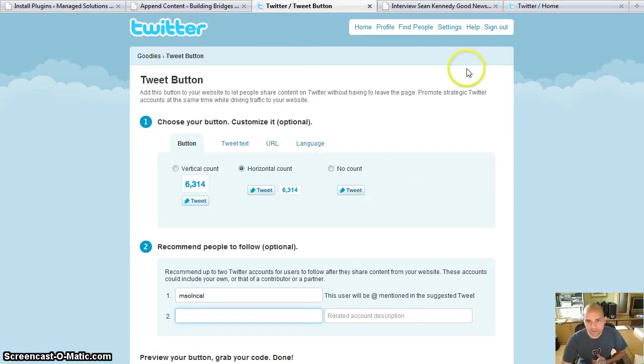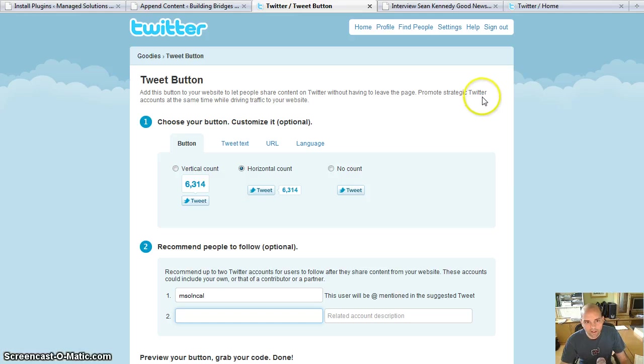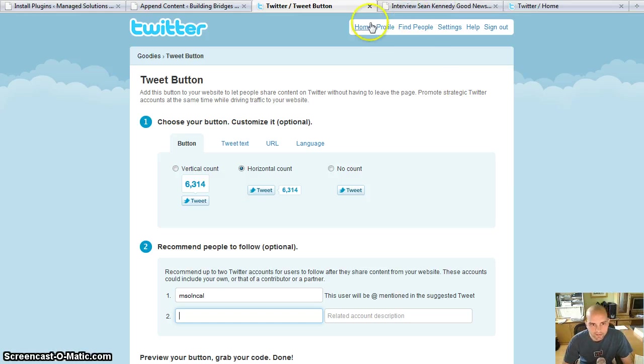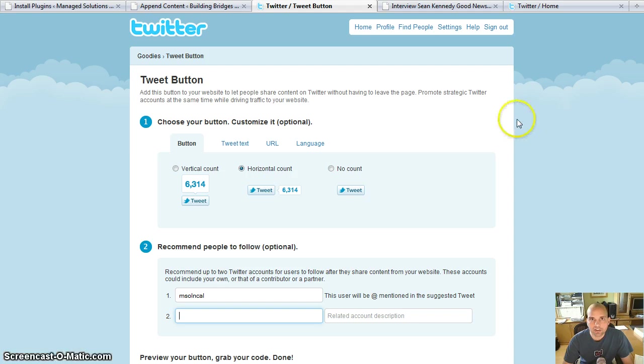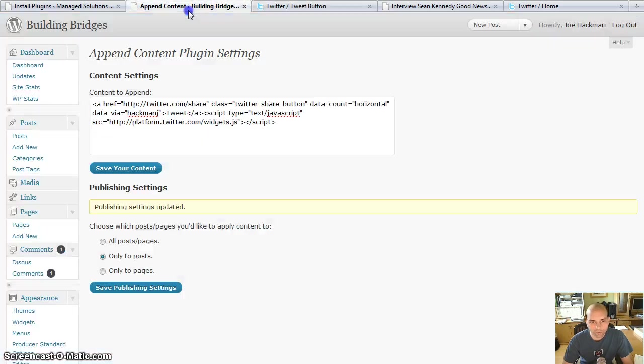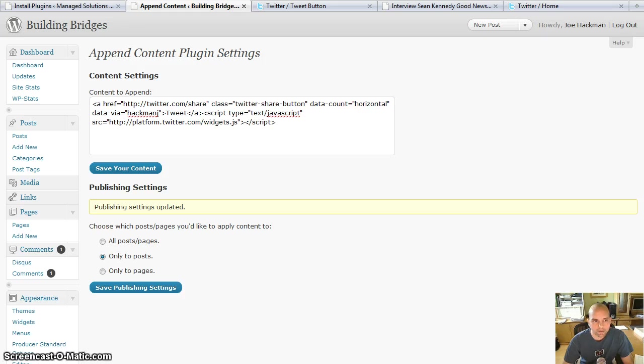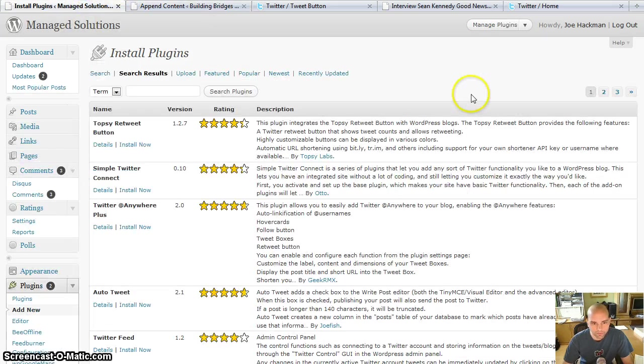And I want to say there's a couple caveats, stay tuned for those at the end, because this is not a perfect implementation, but it's a way that you can get it established until people actually come out with the actual plugin for it. And if you know of one, please let me know, respond to the comments on this video, because I looked all over the place and couldn't find one.